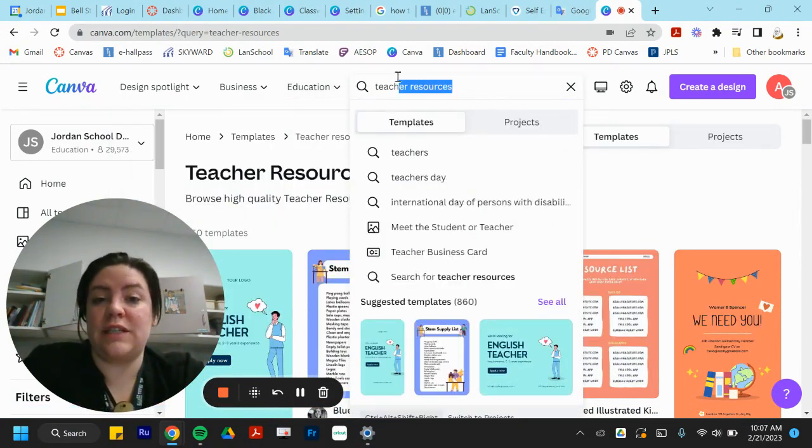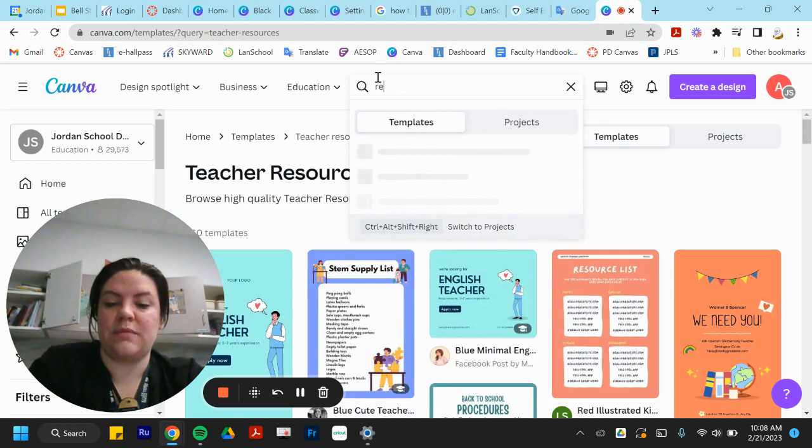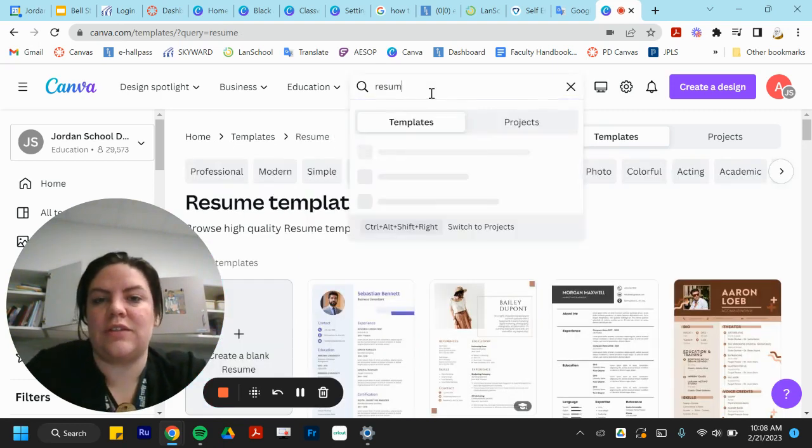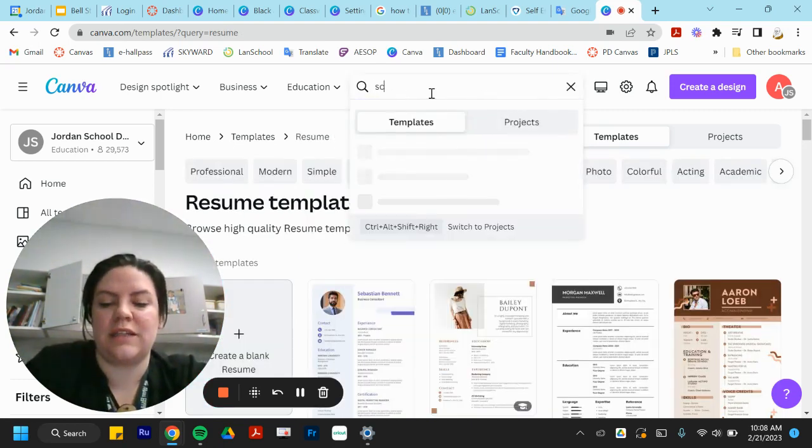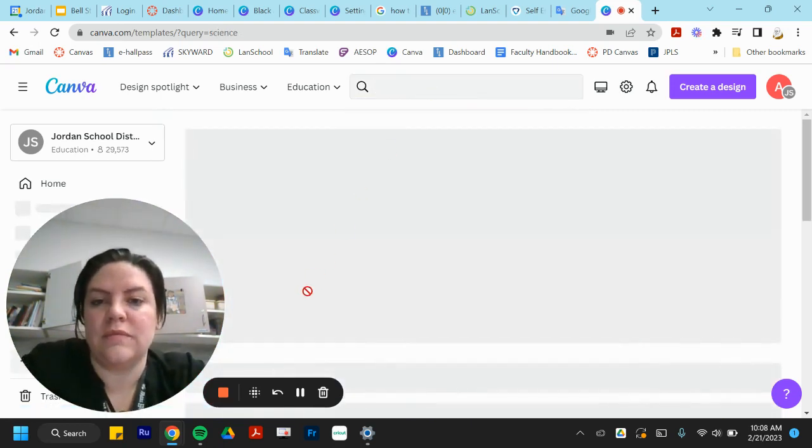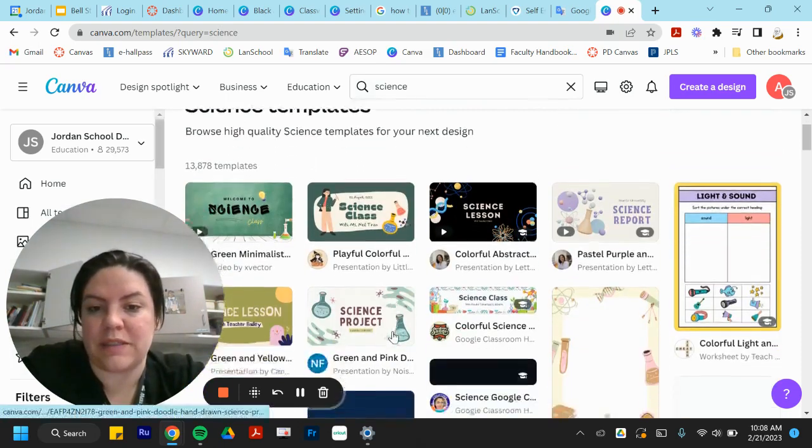You can also, let's say you're teaching students how to do resumes, but you can also do science. You're going to get a bunch of templates.